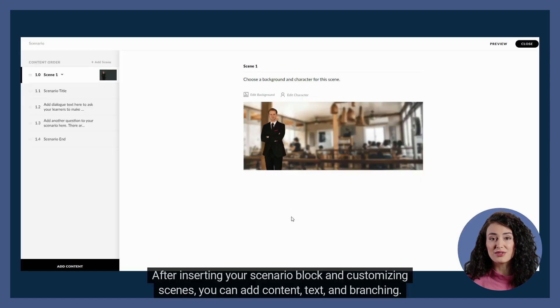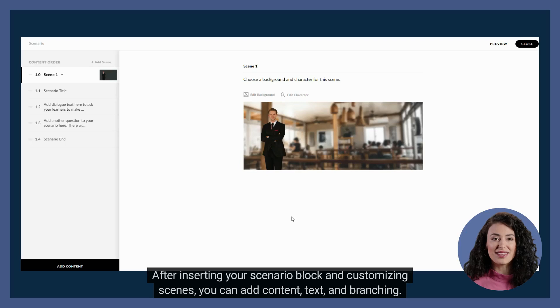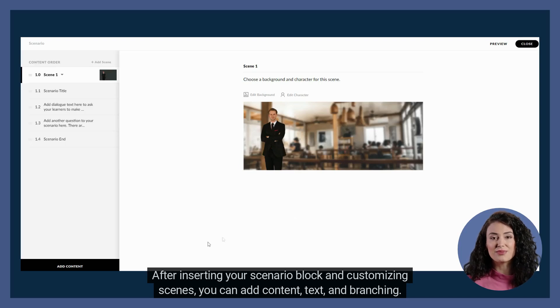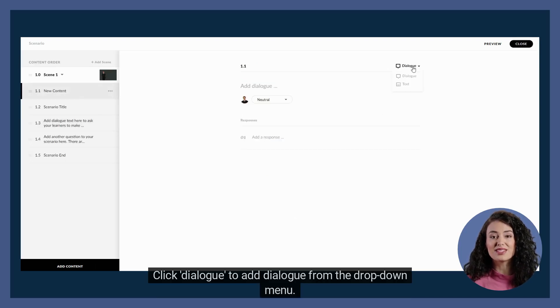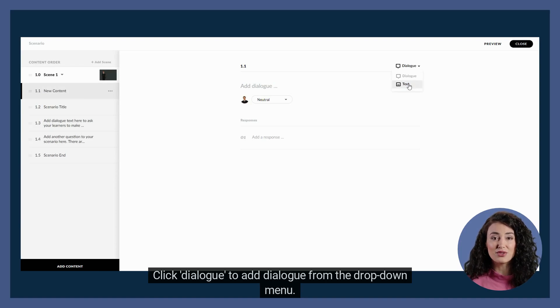After inserting your scenario block and customizing scenes, you can add content, text, and branching. Click add content. Click dialog to add dialog from the drop-down menu.